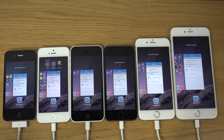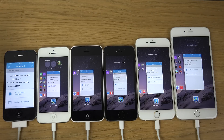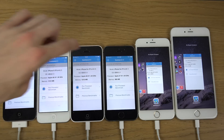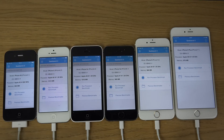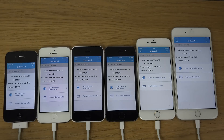Hey guys, so today I want to do a quick video here checking out speed, starting up here on iOS 8.1.1 on the 4S, the iPhone 5, the 5C, the 5S, the iPhone 6, and the iPhone 6 Plus. So you can see them all here in Geekbench running the latest iOS software, so that's pretty nice.